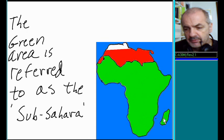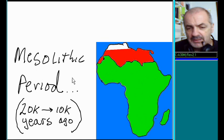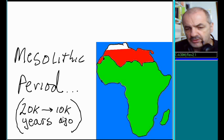By the end of the Mesolithic period, which started 20,000 years ago and ended 10,000 years ago,